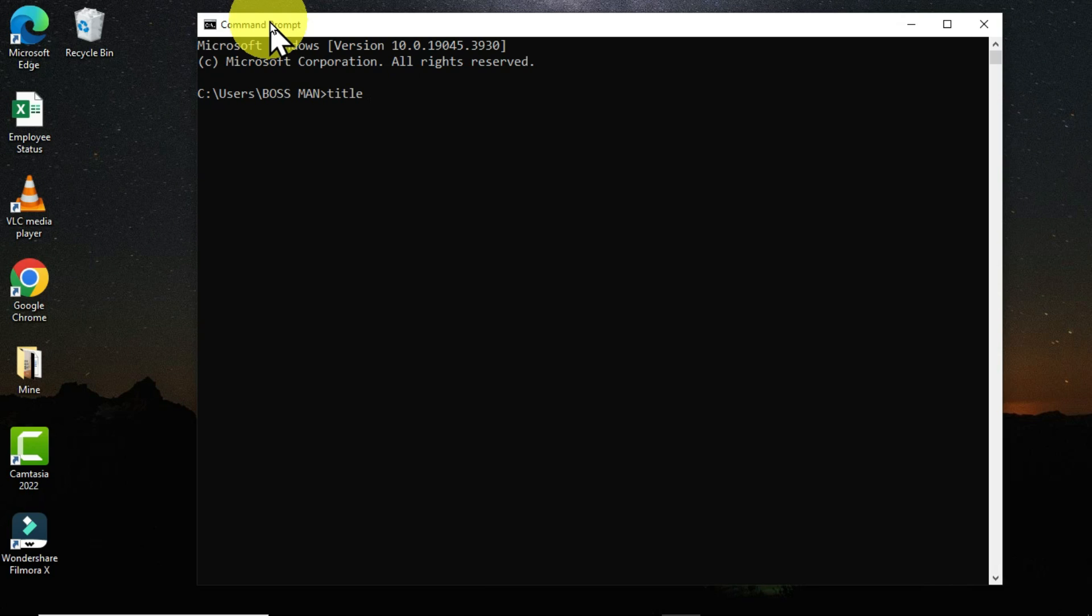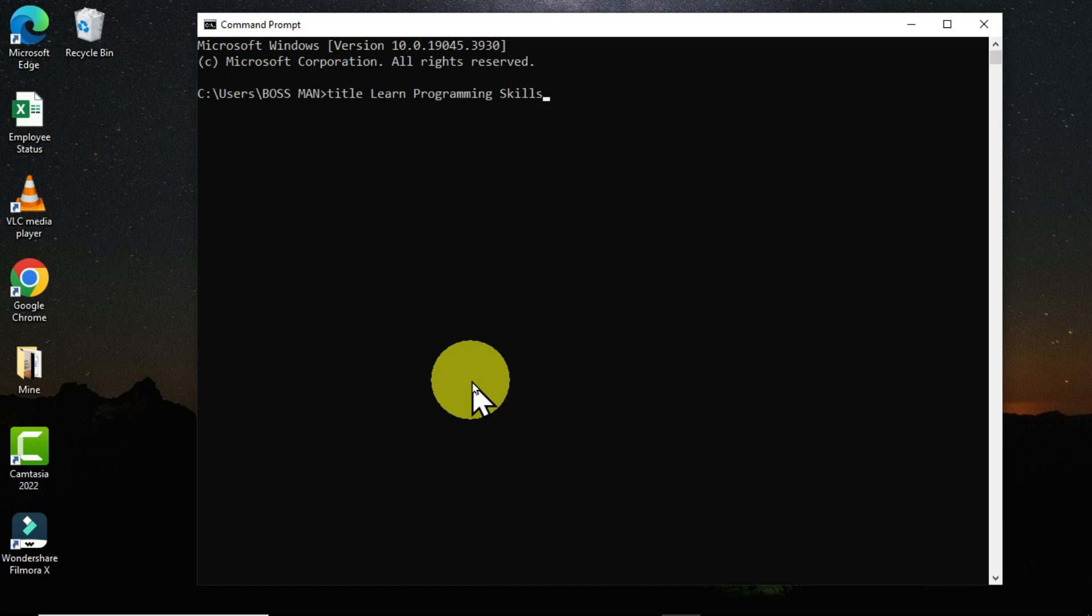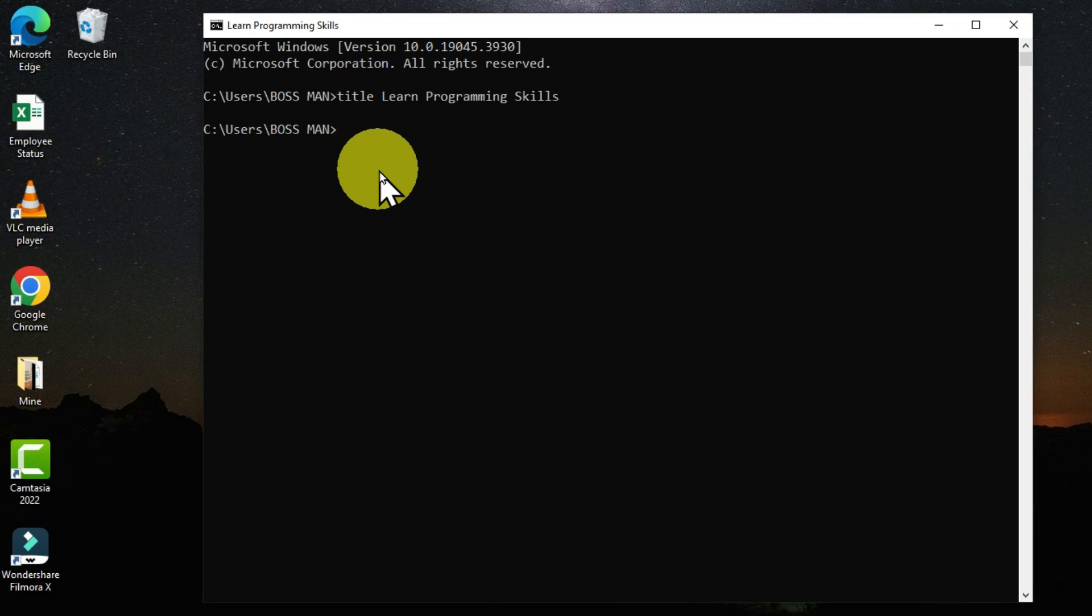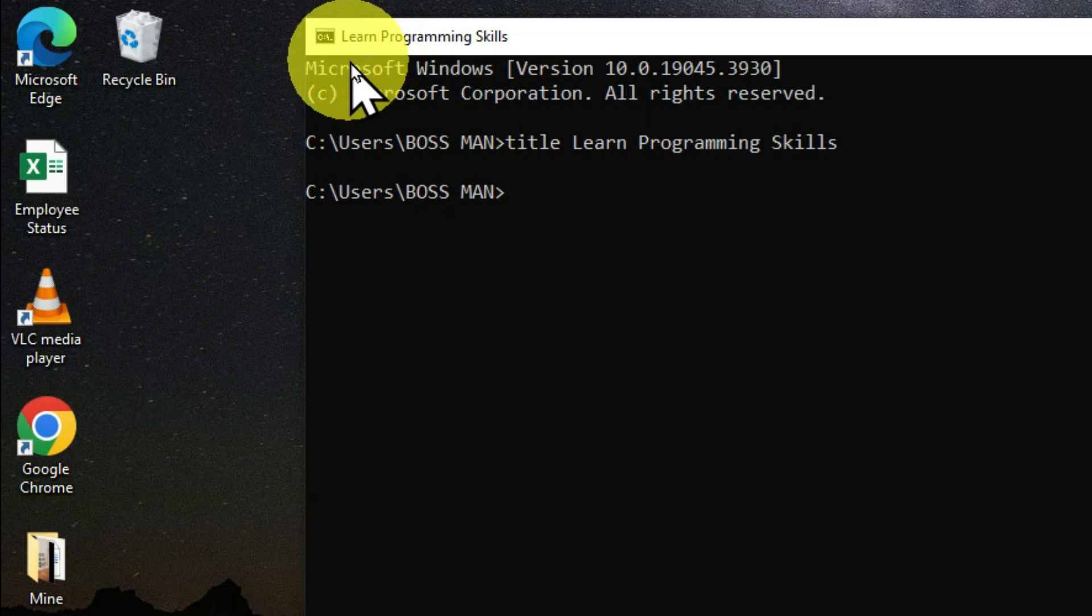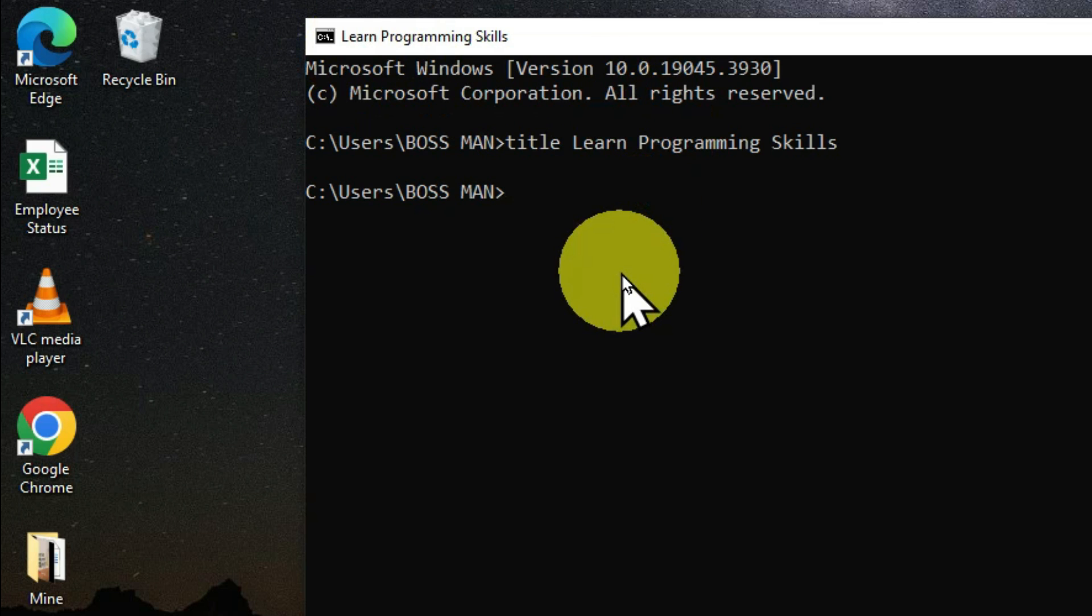I'm going to use the name of my channel, which is Learn Programming Skills. After doing this, you hit the enter key on the keyboard. When you move back to your title bar, you can see that I have this name given to this command prompt window. So this is how to easily change the name.